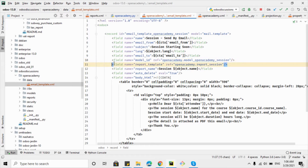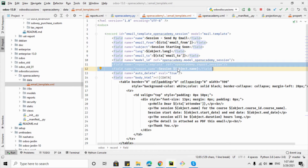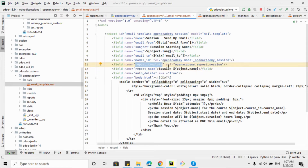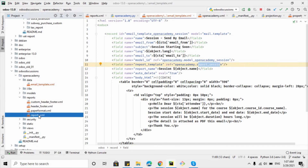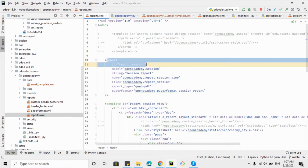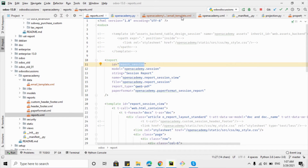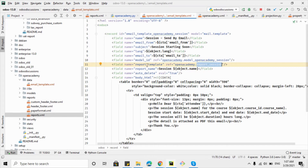If you want to attach a PDF report along with this email template — for example, so the recipient receives the PDF of that record — you will need to add these two lines; otherwise you can remove them. The report_template field takes the action of the report. Open Academy is the module name and report_session is the report action. You can verify this by checking reports.xml where the external ID is 'report_session'. When the button is clicked, the report will be generated and attached to the email.